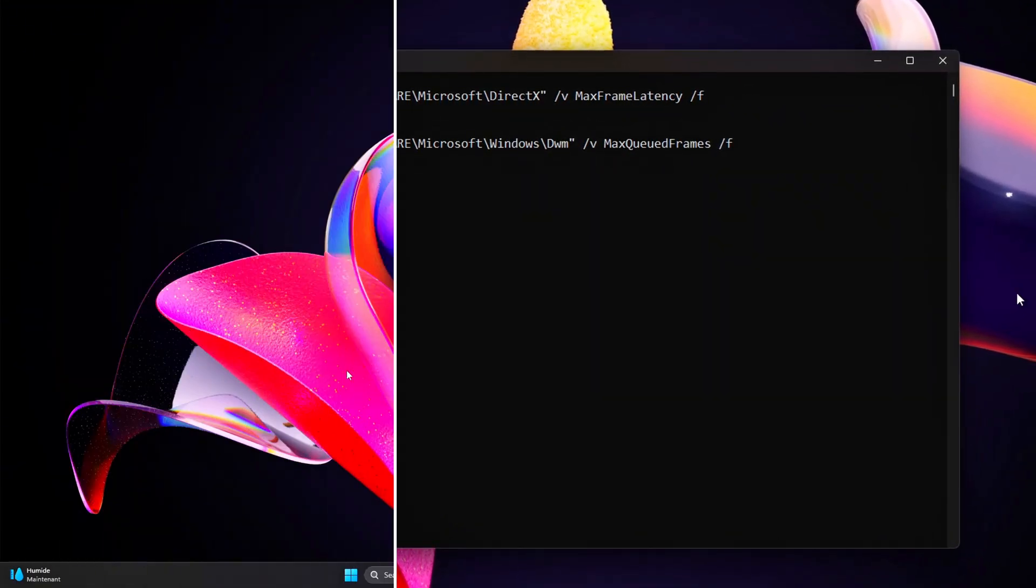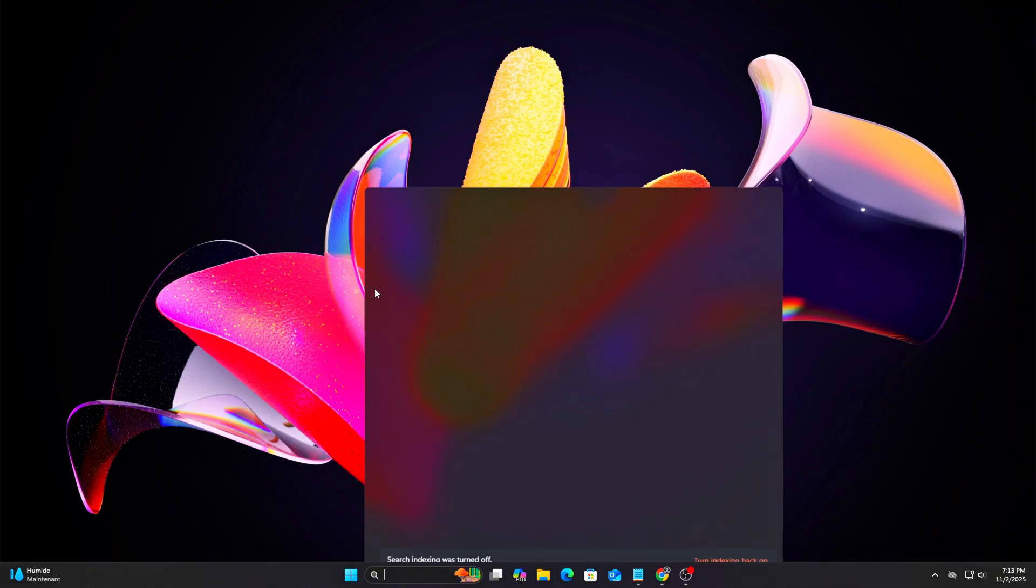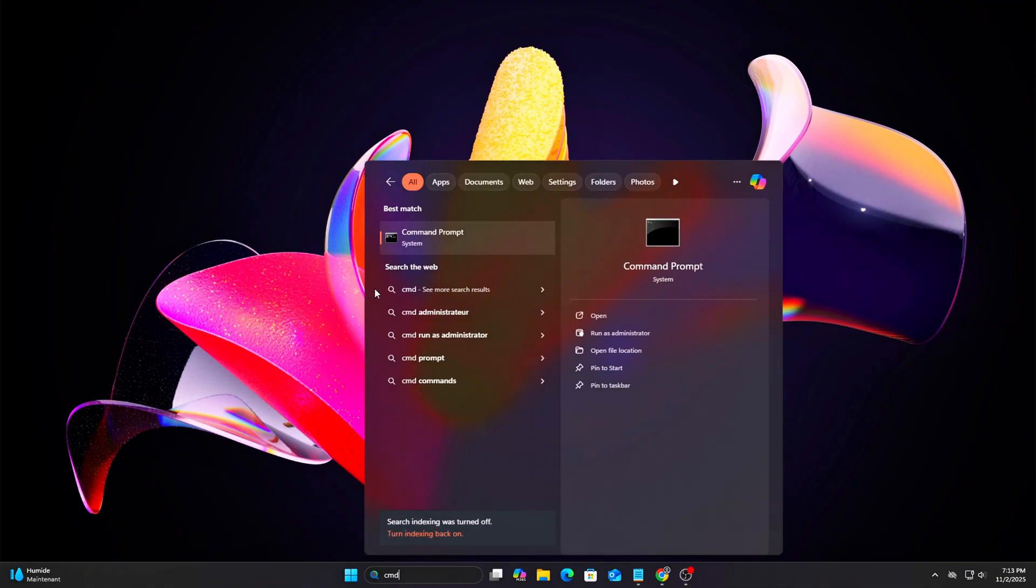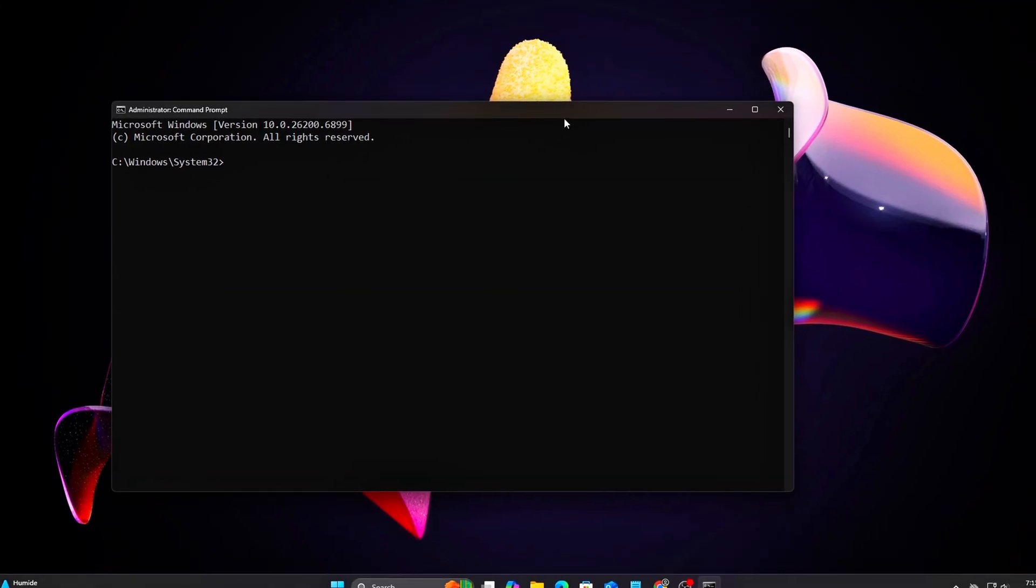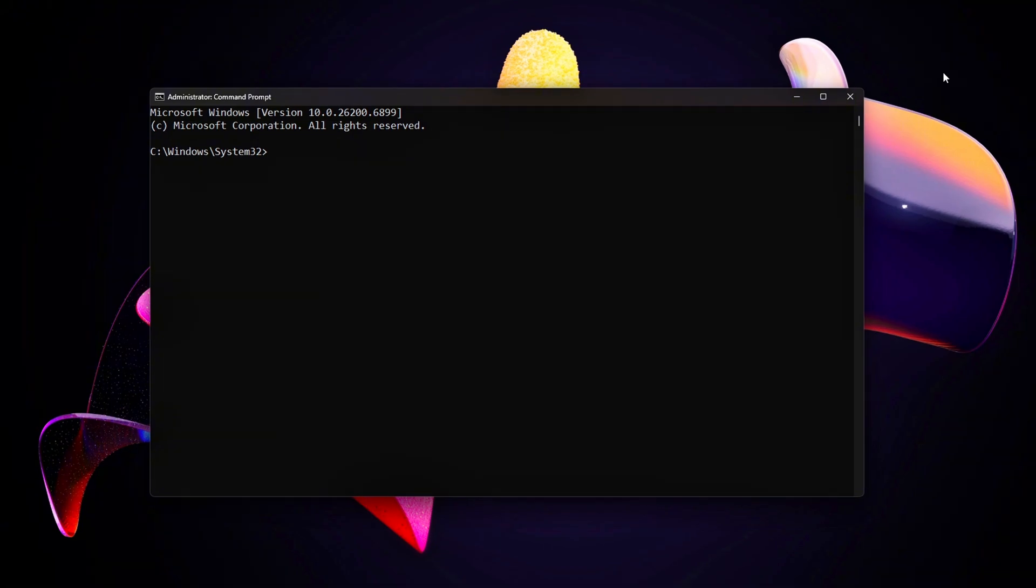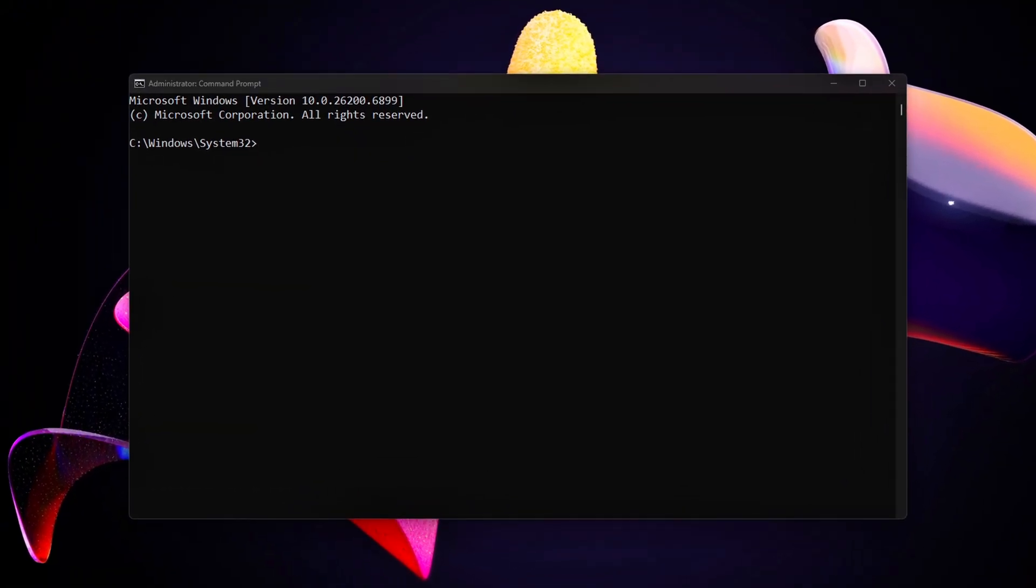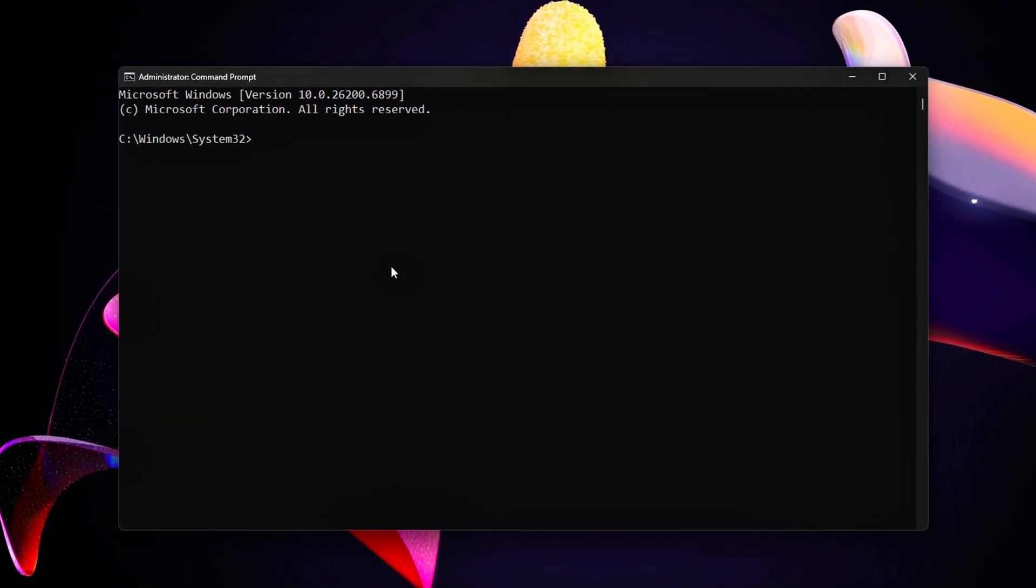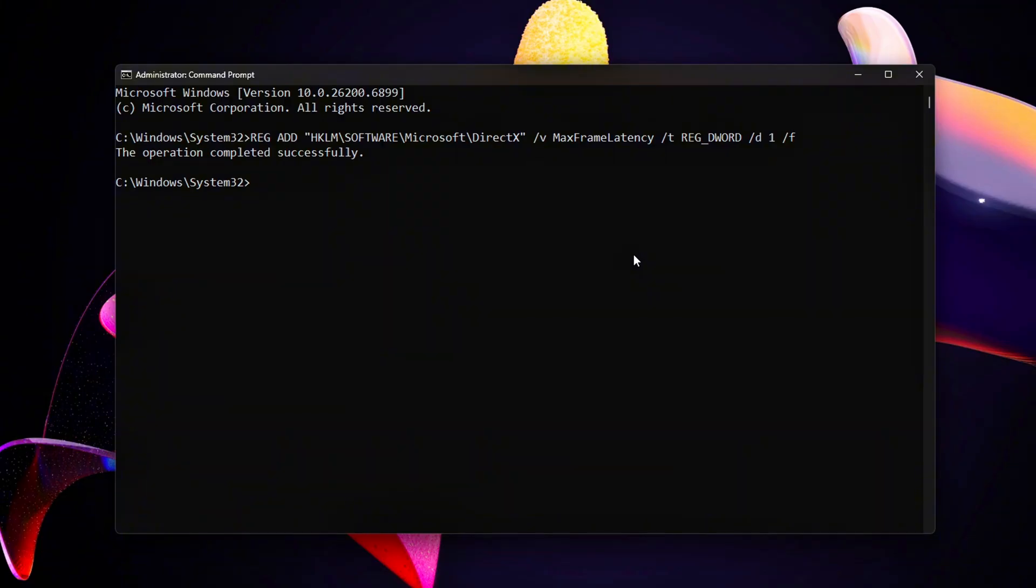Command Prompt Admin. Force DXGI Presentation Model to 1-frame Queue. Disable Desktop Window Manager Queue Adaptation. Revert commands in case something goes wrong.